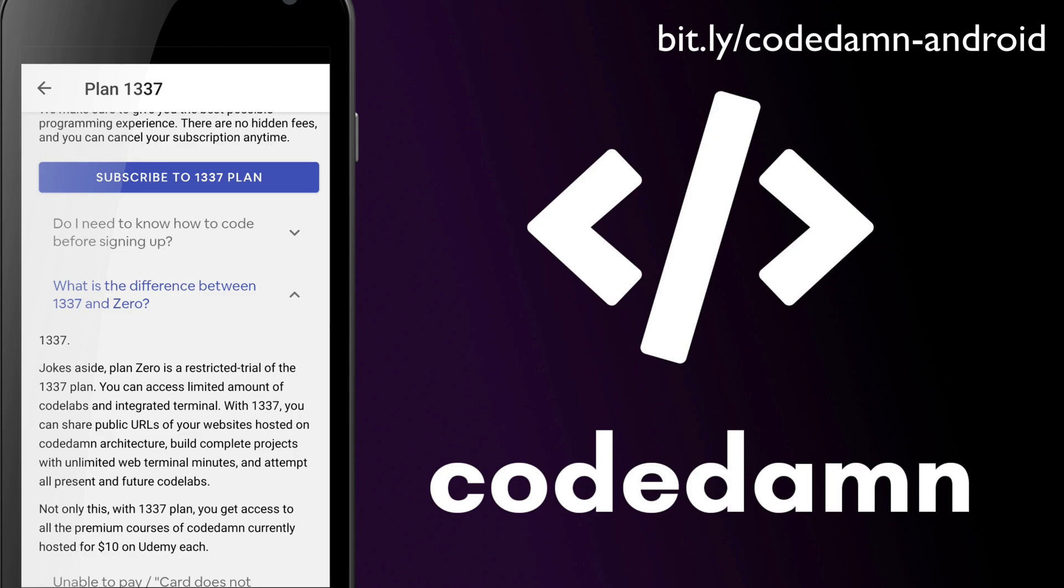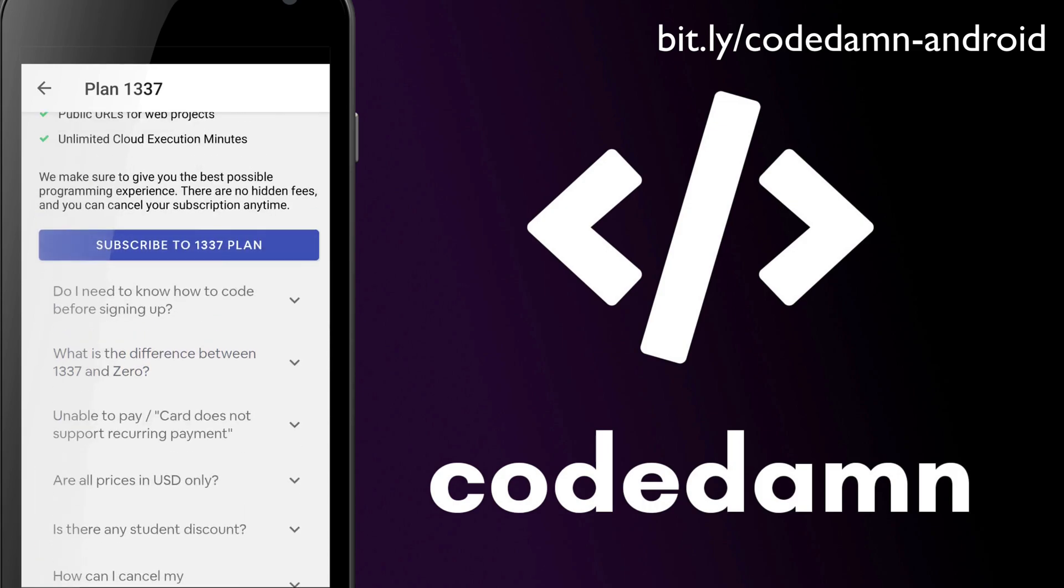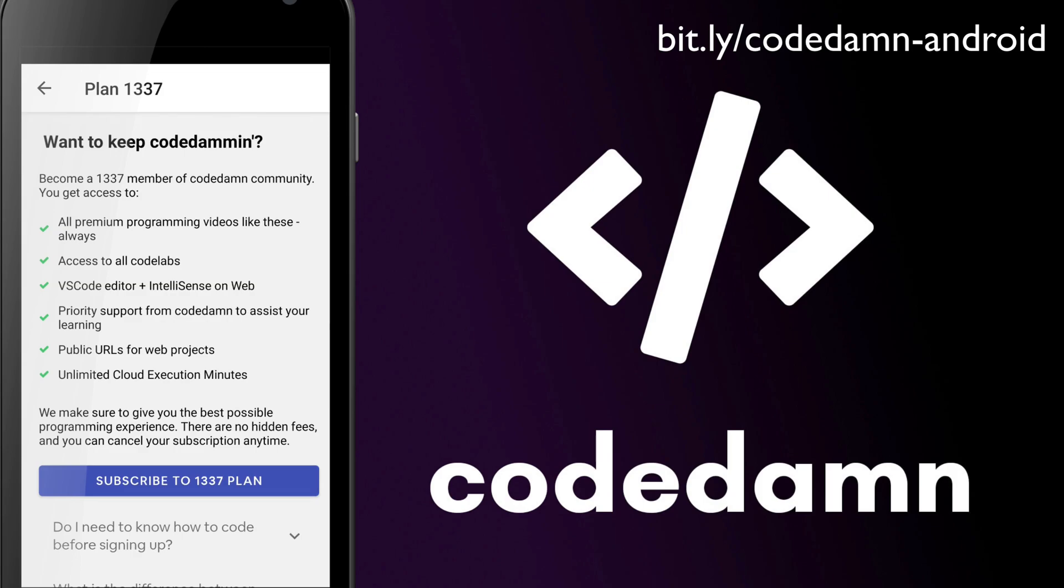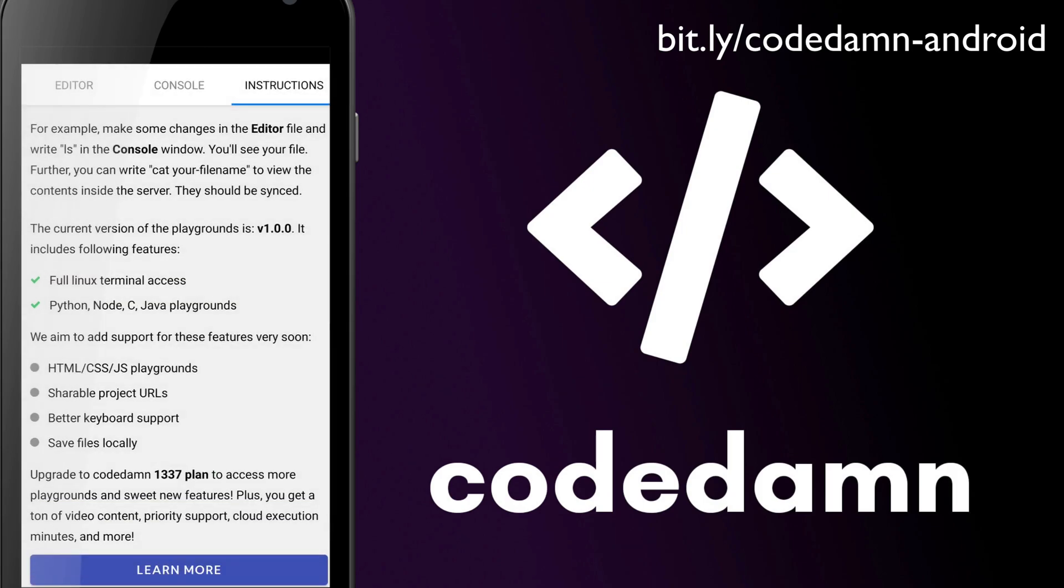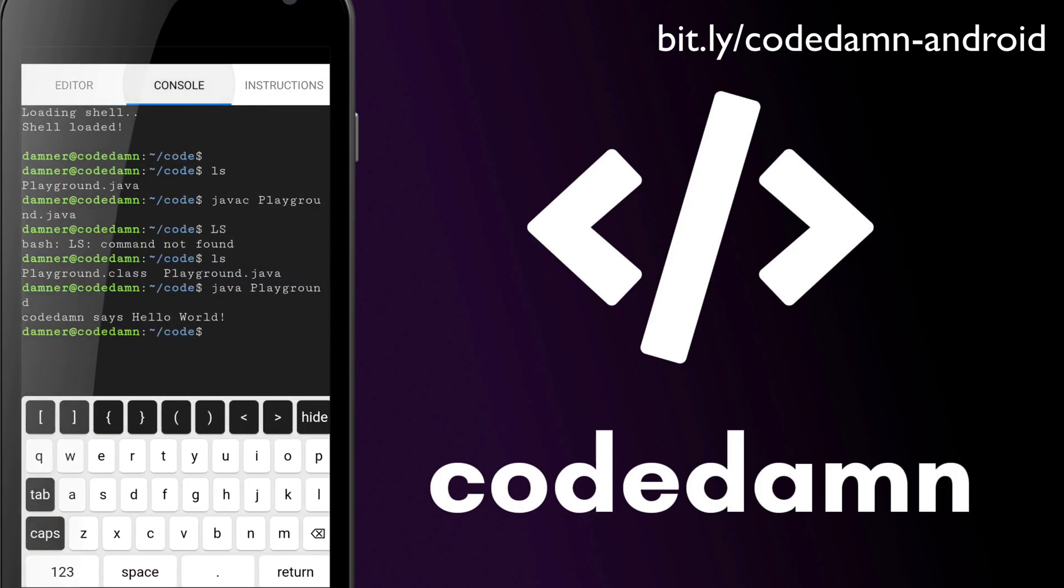For example, if you are an education member for Code Damn and so on. So yeah, I mean, there are a lot of things which can be done and a lot of things which would be done eventually, which is on our roadmap. But yeah, that was an overview of the Code Damn application in general.